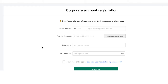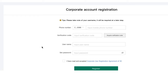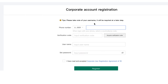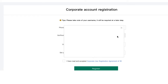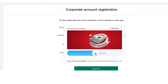You may need to change your settings, and this registration process works best in Google Chrome. The first thing you want to do is add your phone number and then click 'Obtain Verification Code.' You'll need to swipe to complete the puzzle, which is just checking to make sure you're human.